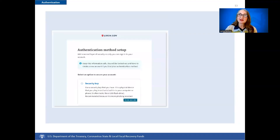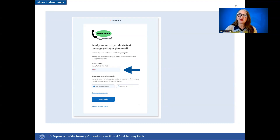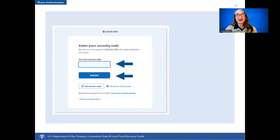After the password is confirmed, set up your multi-factor authentication via one of the options provided. If you select the phone authentication method, input a telephone number into your SMS-enabled smartphone and select whether to receive the message via SMS or via phone call. After a phone number is added, enter your one-time security code to finish the account creation.